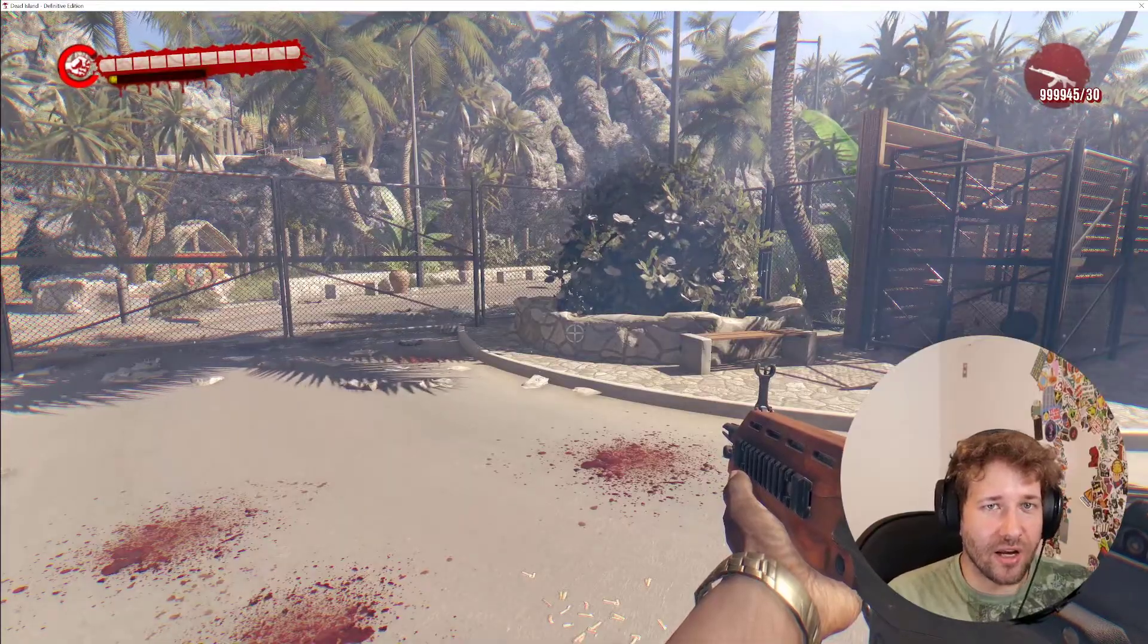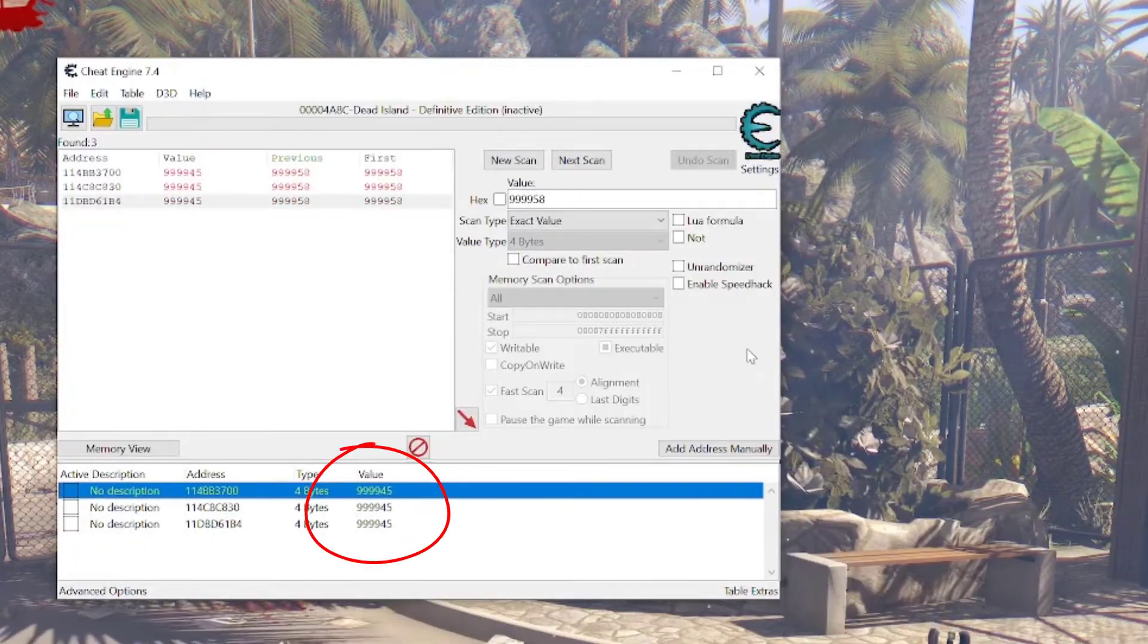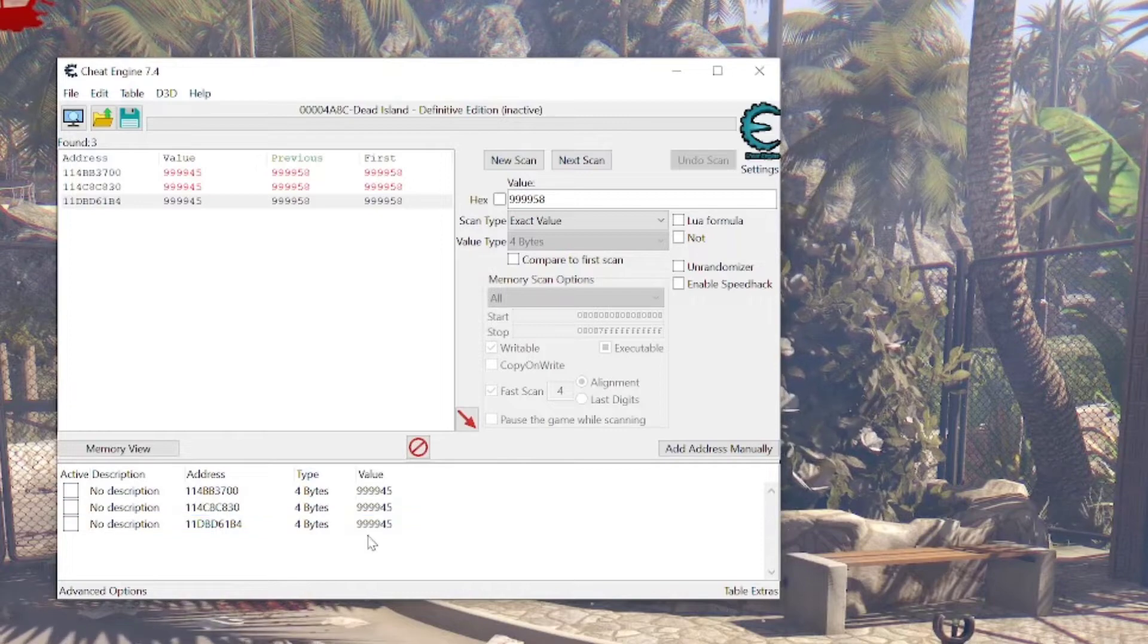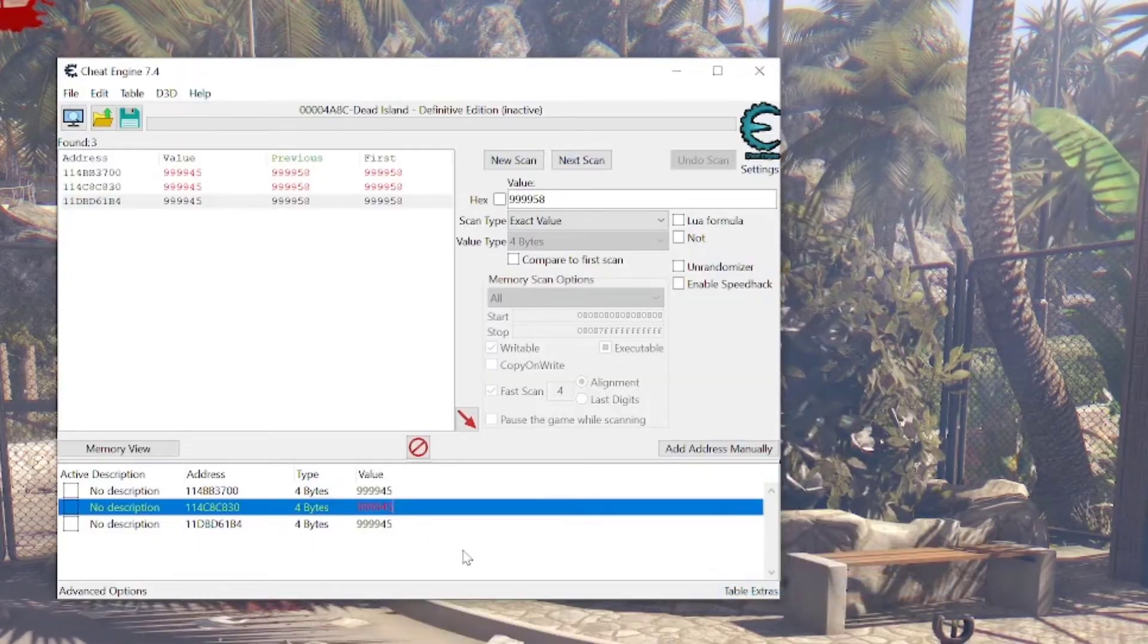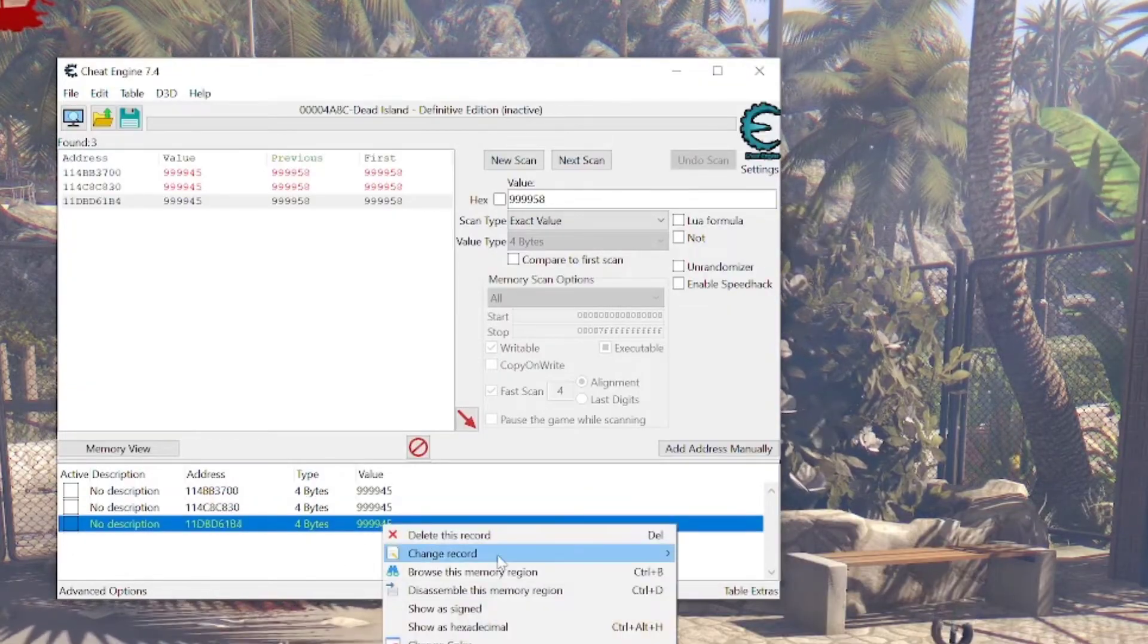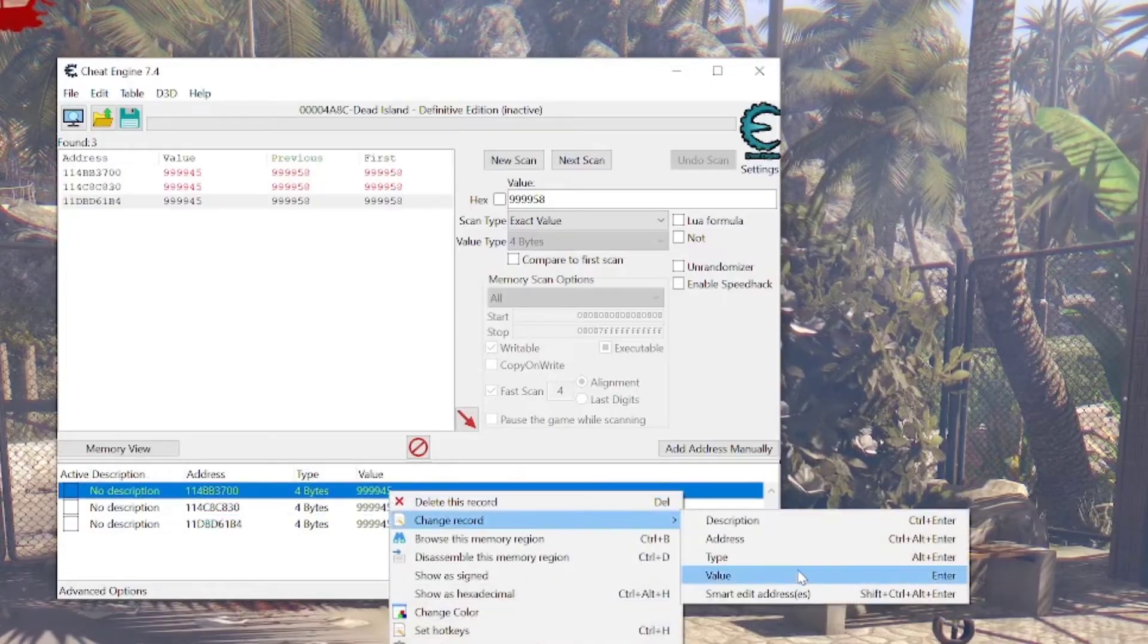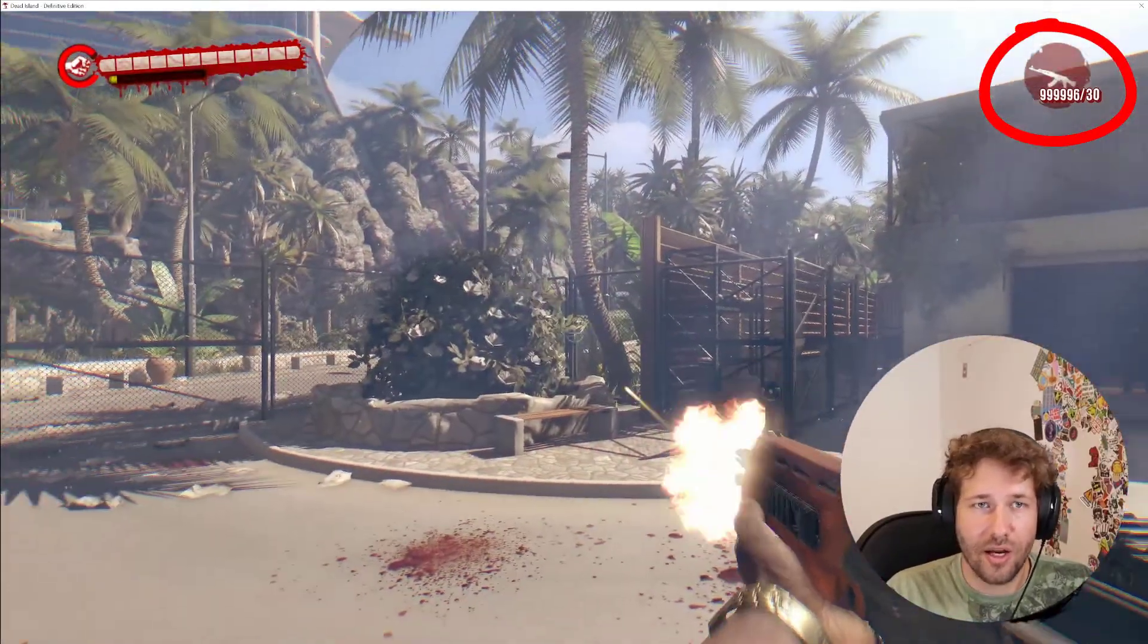Okay, now we have 999945. I'm going to go back and see. Okay, all of these work for the number. So we just have to go and change either one of them to find out which one is actually for our ammo. I'm just going to pick this one. I'll right-click on it, click Change Record, Value, and then I can change this to 999999. Okay, it didn't work. That's not the right one. So we'll try the next one. Change Value, 999999. Okay, that one didn't work either, so it's got to be this one. 999999. And there it is. I just changed the value to 999999.